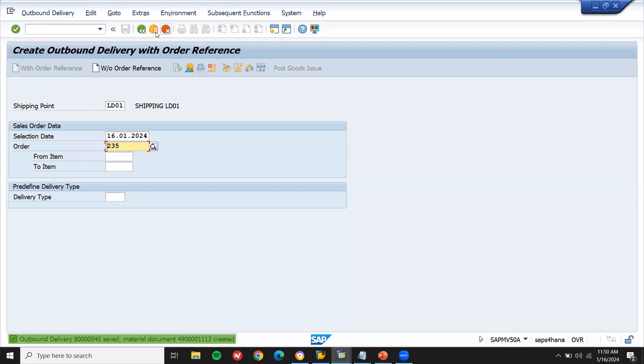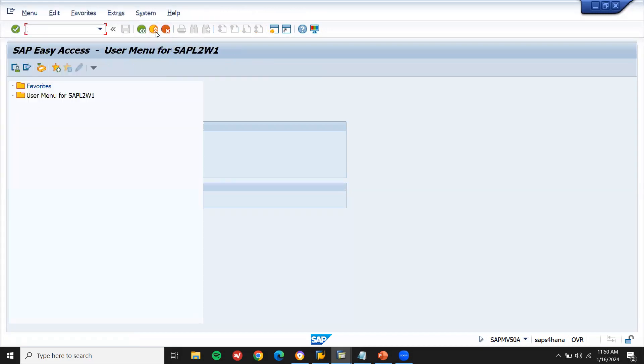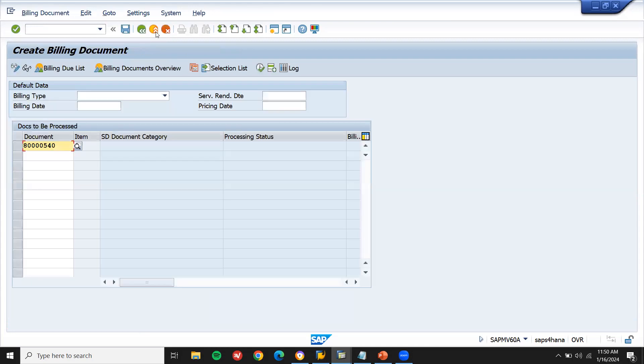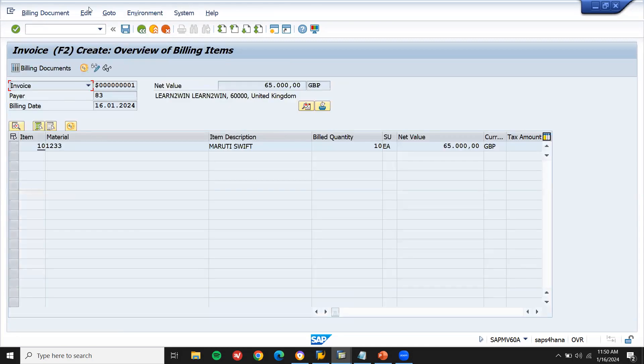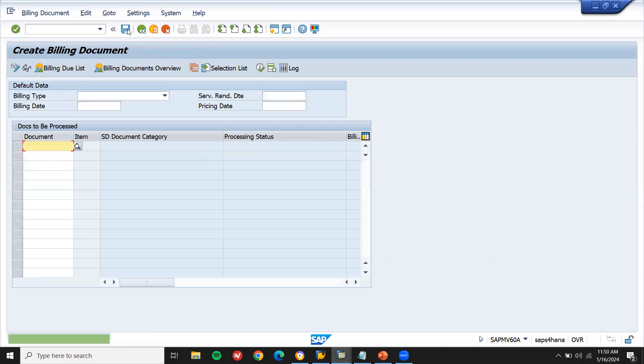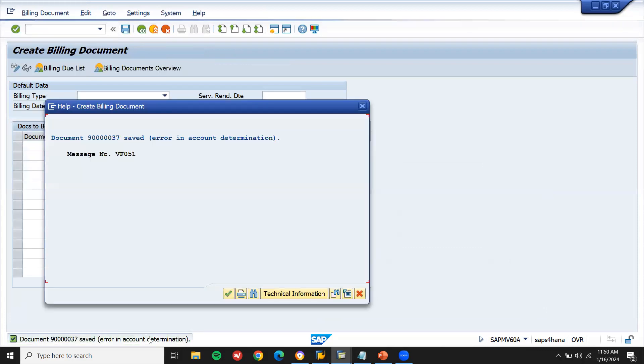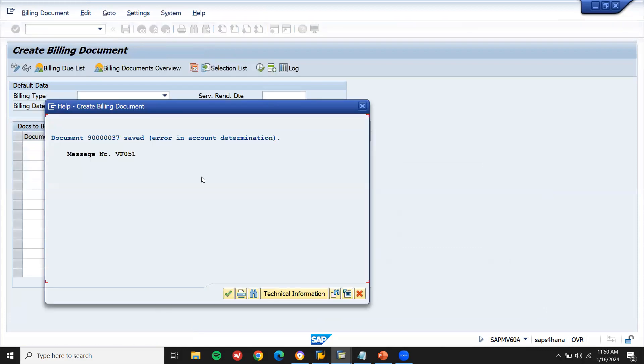Now let me go to VF01. VF01. Let's check the billing. Let me save the billing. This is my billing, 10 quantity. Let me save this billing. See here, error in account determination. Error in account determination.